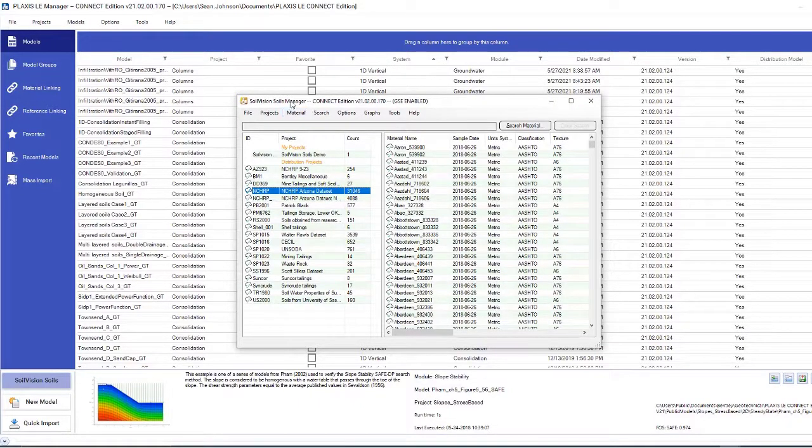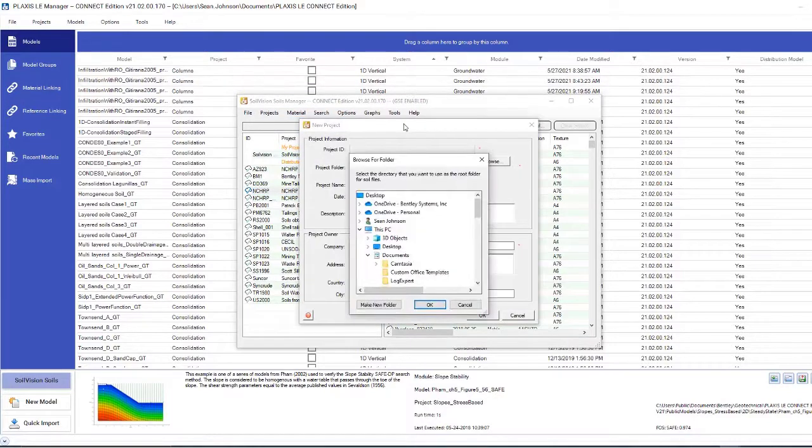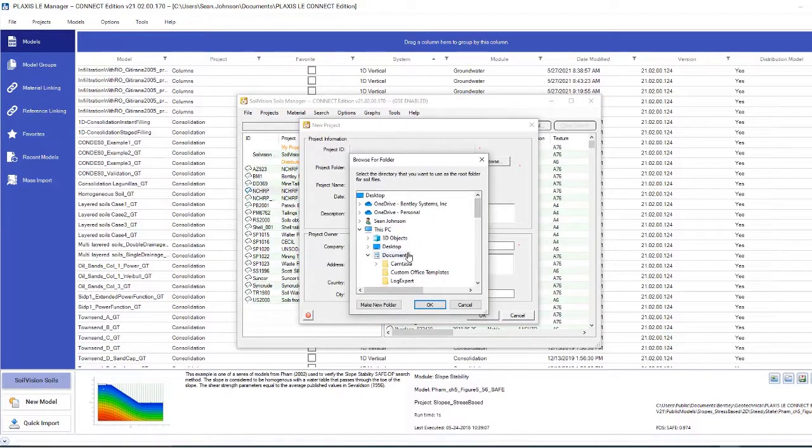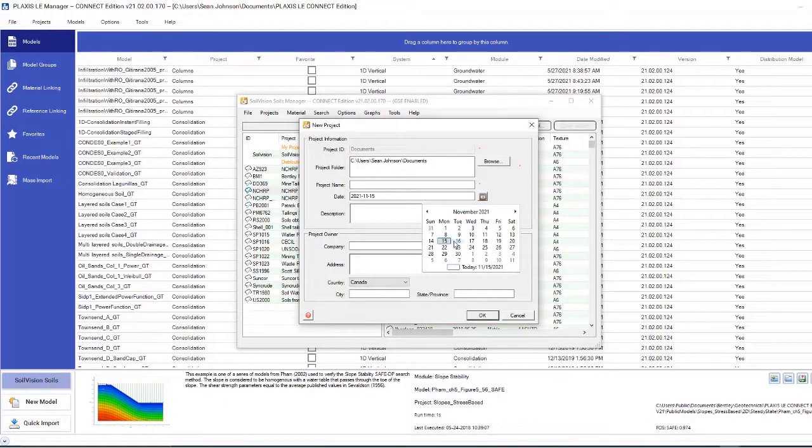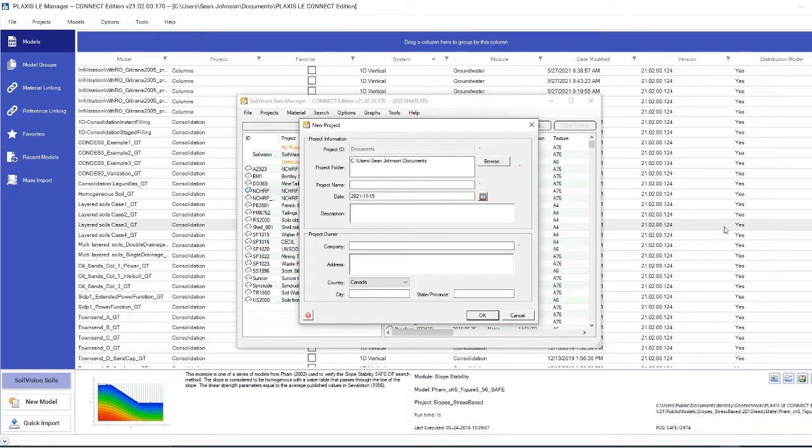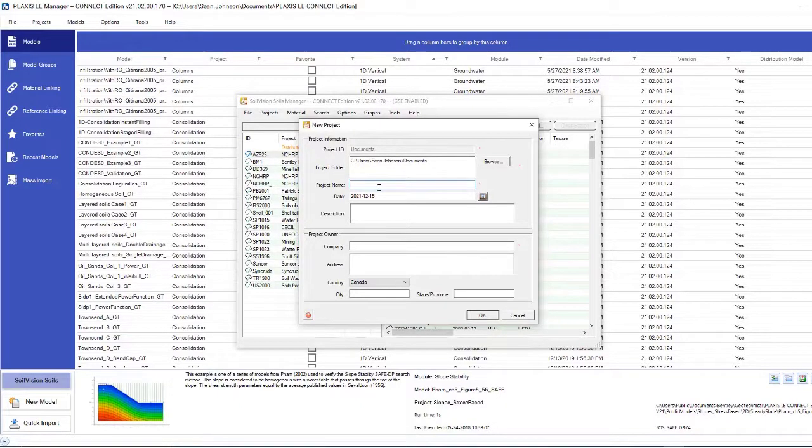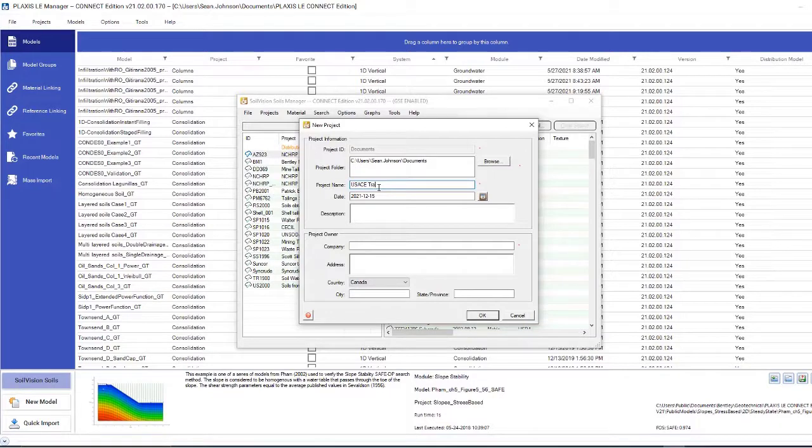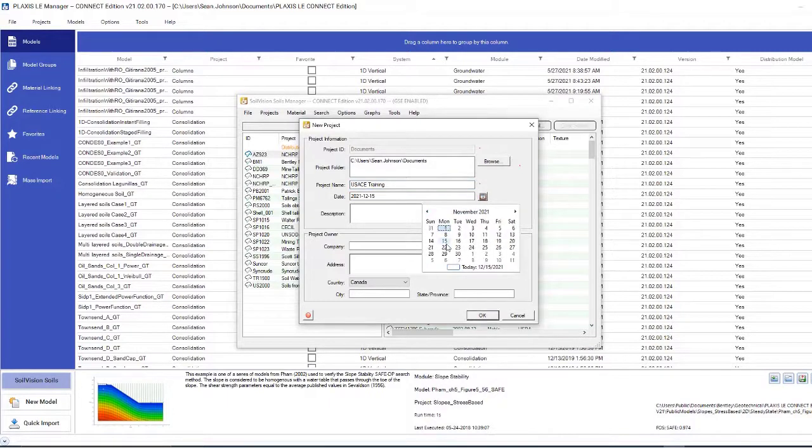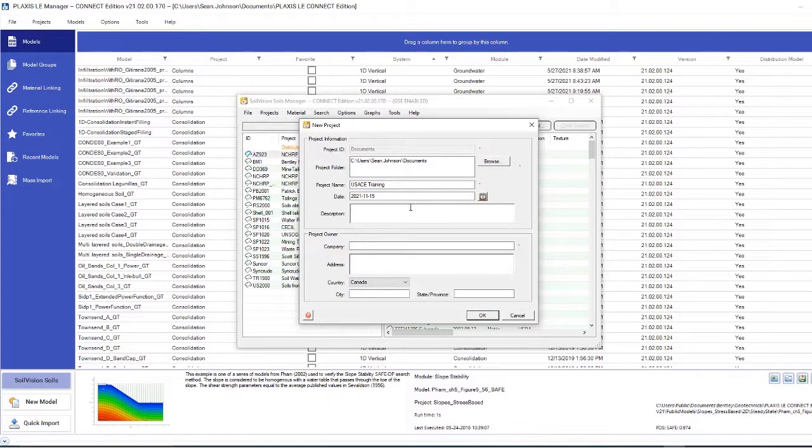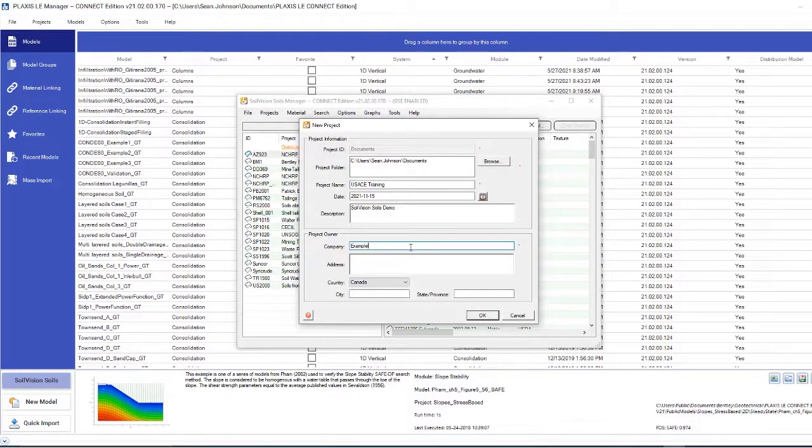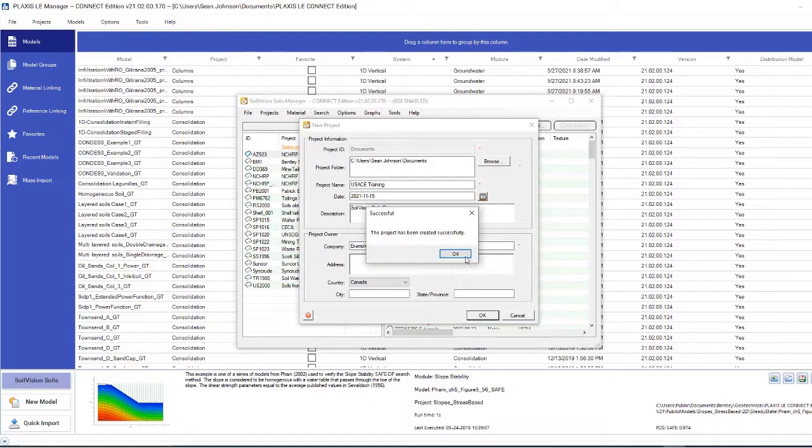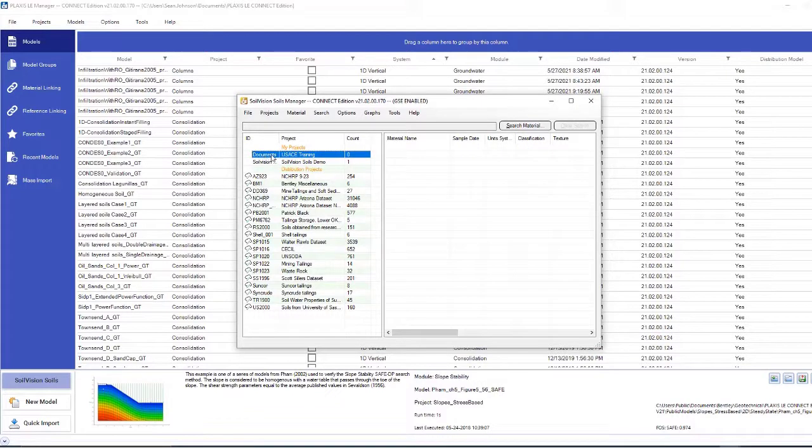In this case, let's create a new project. I'm going to go to Project and then add one project. I'm going to select where I want to go. In this case, it will be the Documents folder. Then I will give it a description and project name. In this case, it will be USACE Training. The description will be SoilVision Soils Demo. And for the company, I will give it a fictitious name. Once that is done, I will hit OK. It will say the project has been created successfully. From there, I can see my new project in the Documents folder, and then from there I can add a new material.